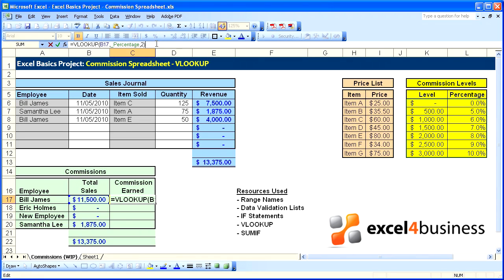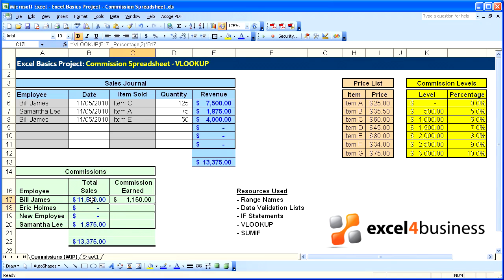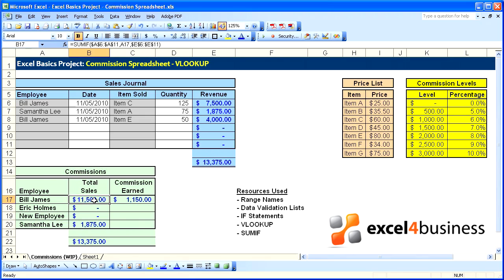So to finish that formula, we have to multiply that return by the total sales in cell B17. And then we can see that the commission earned is $1,150, which is 10% of total sales.